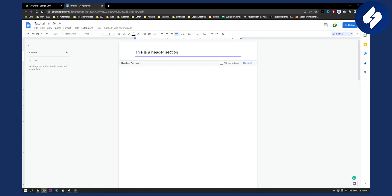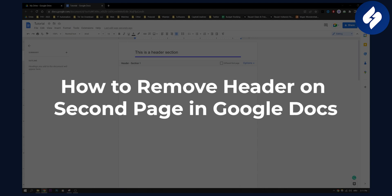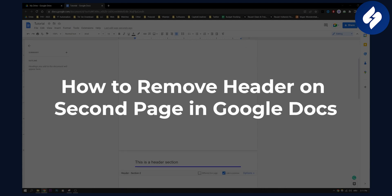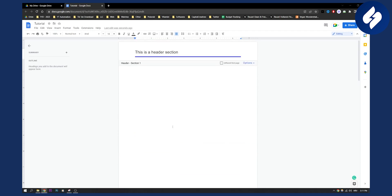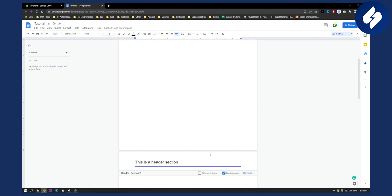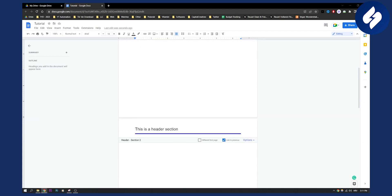Hello everyone, welcome to another Google Docs tutorial. Today I will show you how to remove a header on a second page in Google Docs. So let's say you have two headers right here. As you can see we have two headers and we want to remove it on the second page.